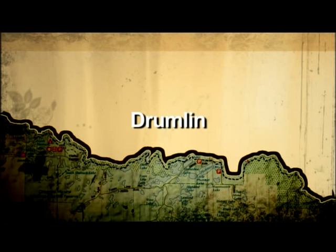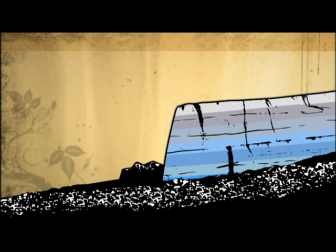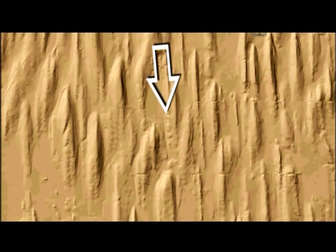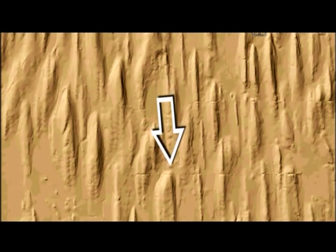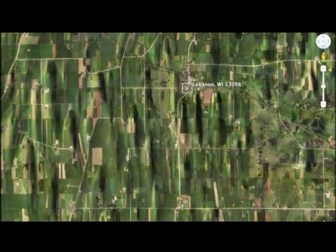Let's begin exploring an interesting glacial feature in Wisconsin called a drumlin. Drumlins are long hills that were shaped underneath ice as it moved. The alignment of these long teardrop-shaped hills reveals the direction that the ice moved. Wisconsin has thousands of drumlins, but you need to know what to look for to find them.